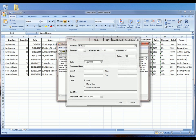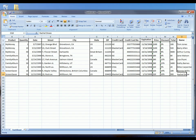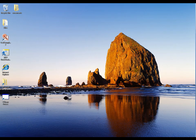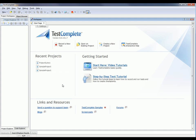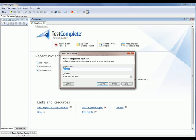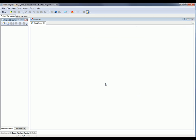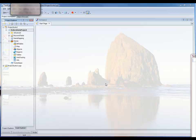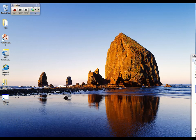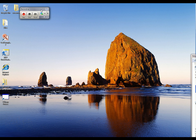Our first step is to actually record a test with TestComplete, so I'm going to bring TestComplete up. The first thing we're going to do is click the Record a New Test button. TestComplete pops up this Create a New Project dialog. We're going to call this the Orders Data Project, and I'll click Create. Now TestComplete is going to minimize down to this really small recording toolbar, and let's go ahead and create that test.